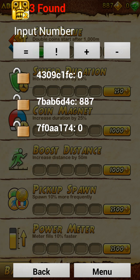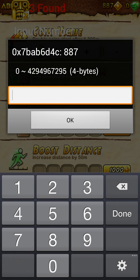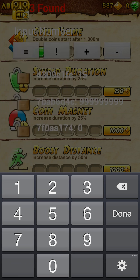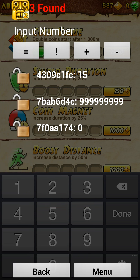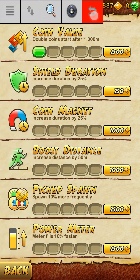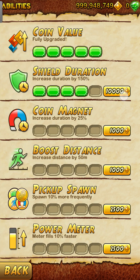Then you bring it to this — you see 887, which is what I have now, so that is the correct one. Click it, input the amount of what you want, then click Back. Buy something again, and there you go — you have an infinite amount of coins and you can just buy everything.